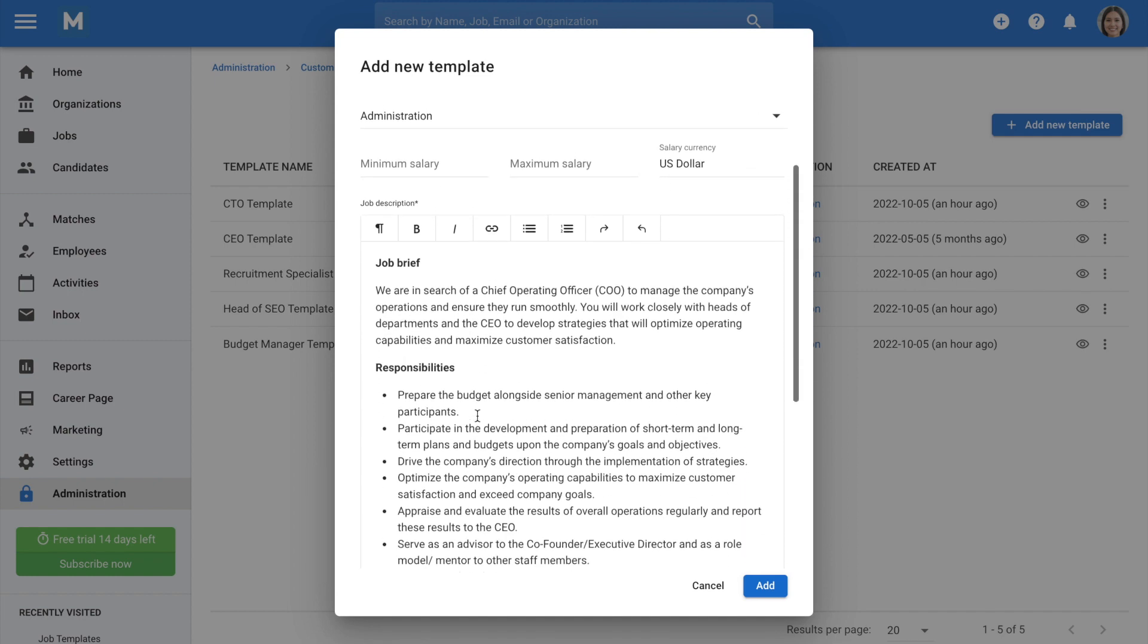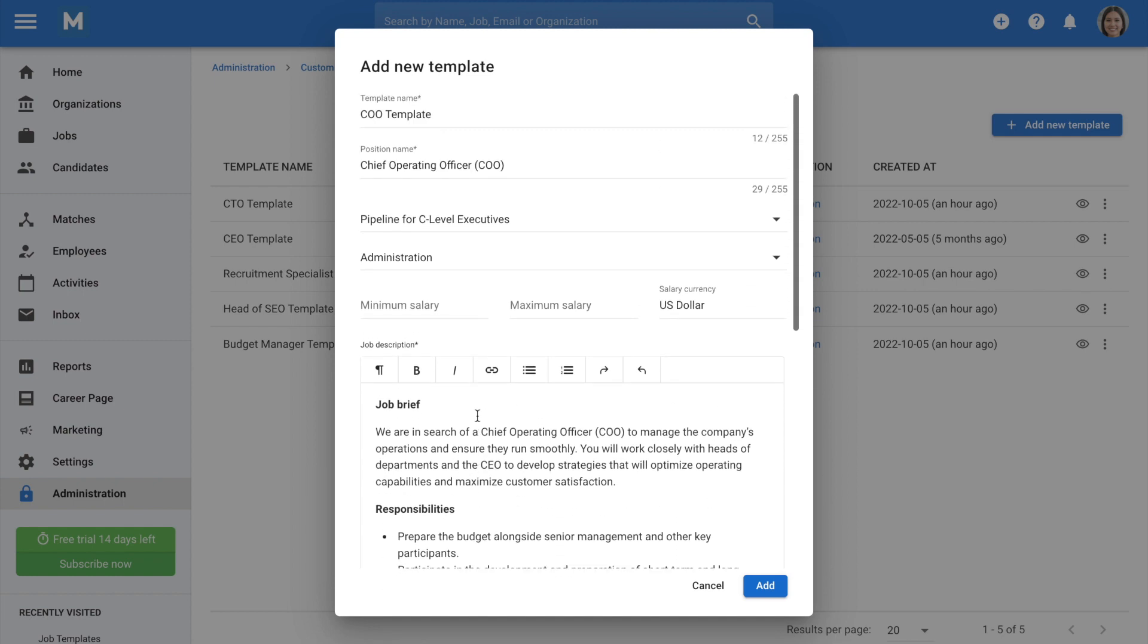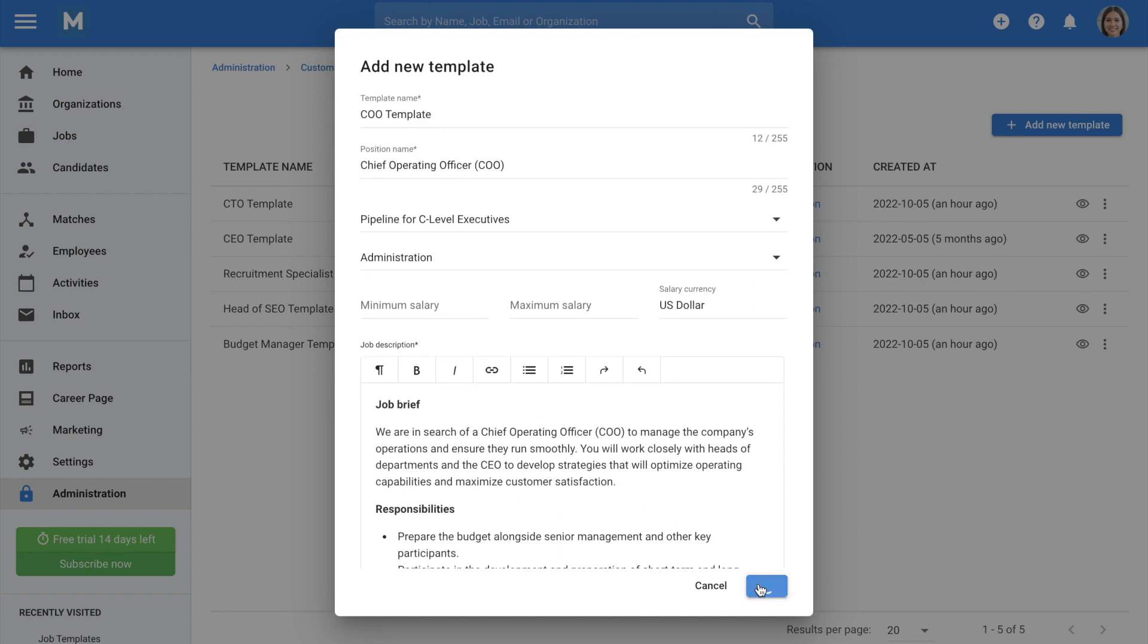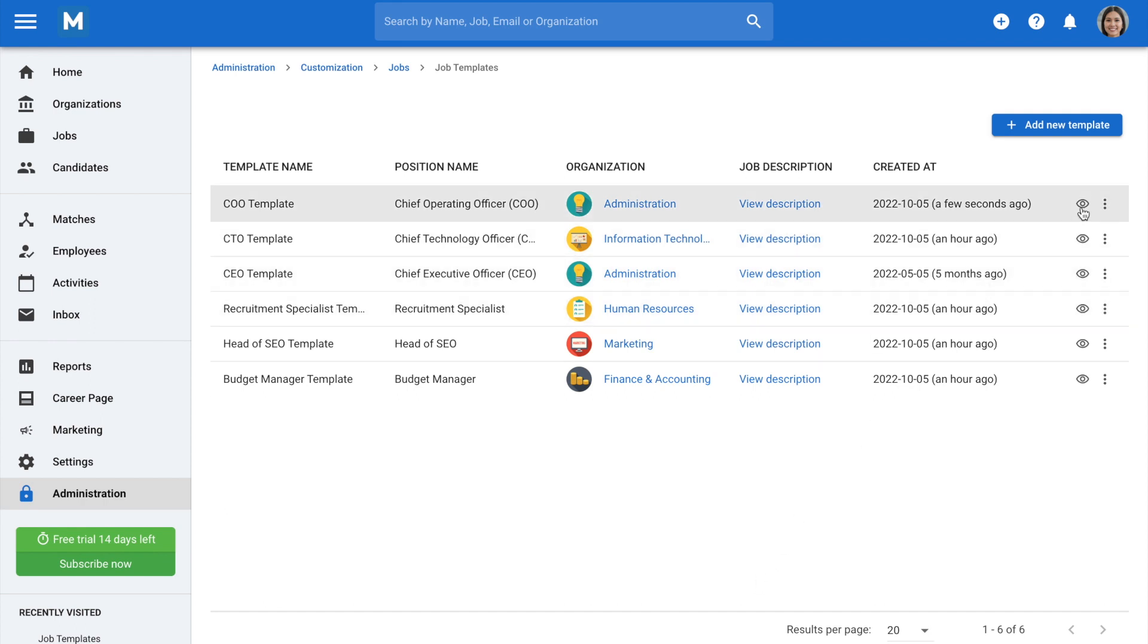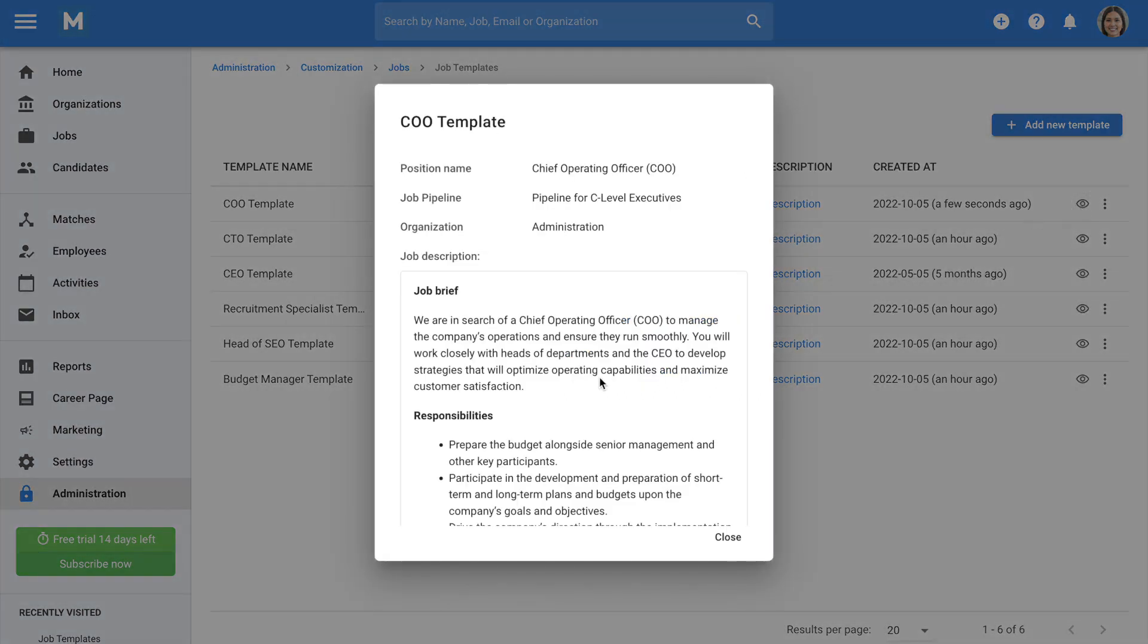When complete, click Add, and your job template will be added along with all of your other templates and made available to all users at any time. You can preview your template by clicking on the preview icon to the right-hand side of your job template.